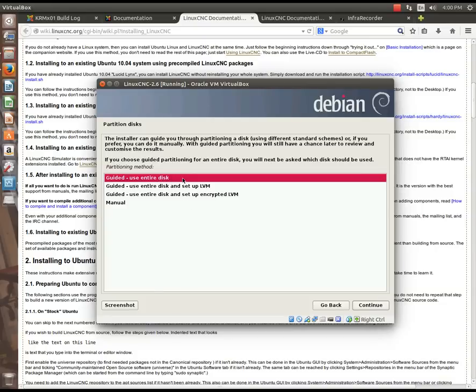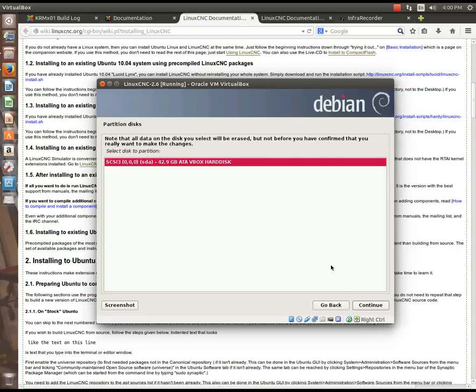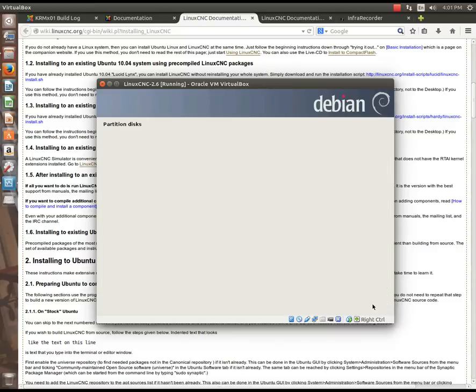So I'm going to select guided, use entire disk, and hit continue. At this point, it says, okay, this is the disk that I detect, and here you see it's a 42-gig VBox hard disk. I'm going to select that and hit continue.